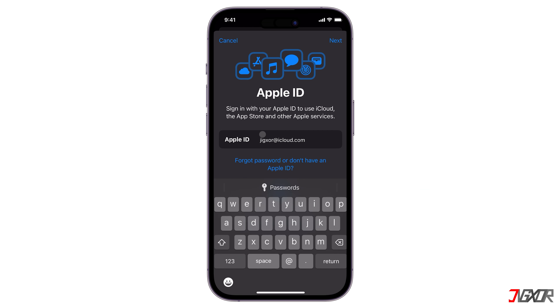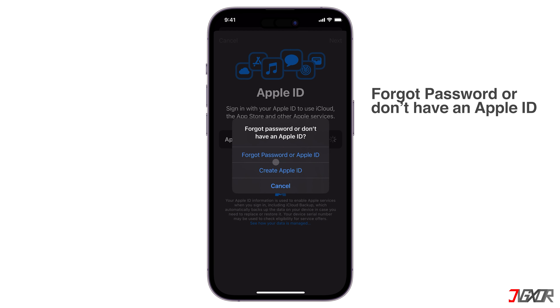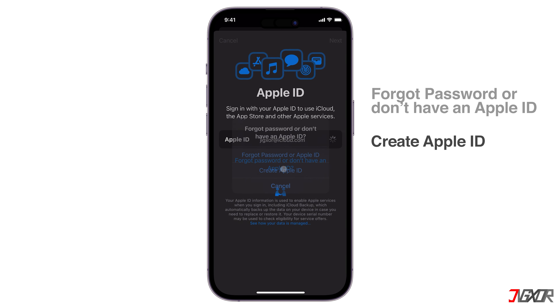To create your new account, click Forgot Password or Don't Have an Apple ID, and select Create Apple ID.